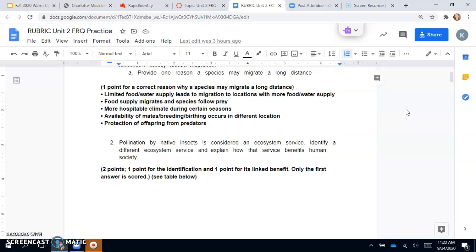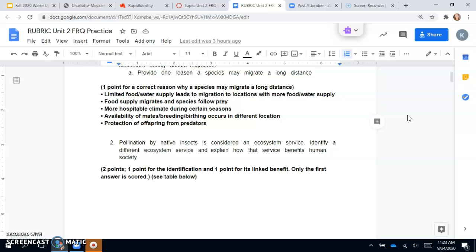You get one point for one of these, and you do have to have one of these answers. Limited food or water supply would lead to migration. Food supply migrates and species follow prey. More hospitable climate during certain seasons—that's the one you guys should probably be familiar with, with the birds flying south for the winter.